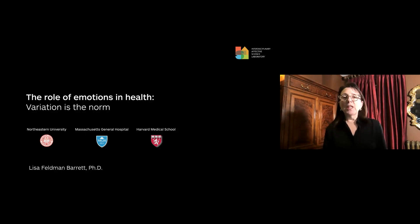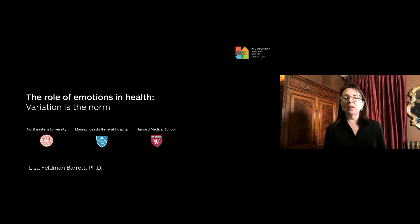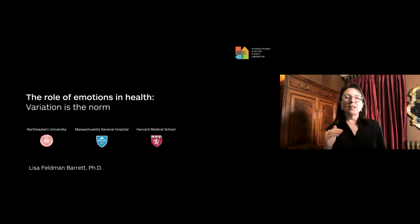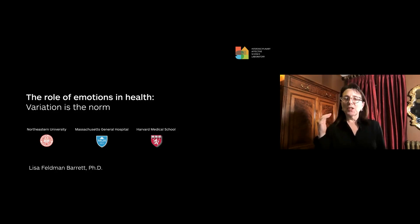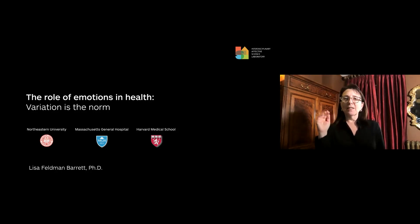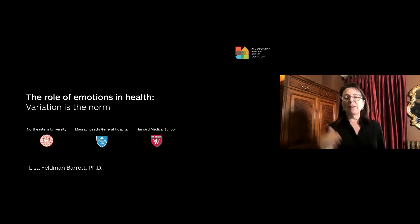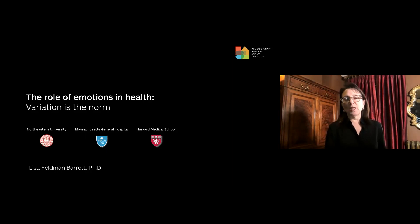I only have about 10 minutes, so I'm going to take this at a pretty quick clip. I'm going to try to hit some high notes and then give you some resources that you can follow up on if you're interested at the end of the talk.